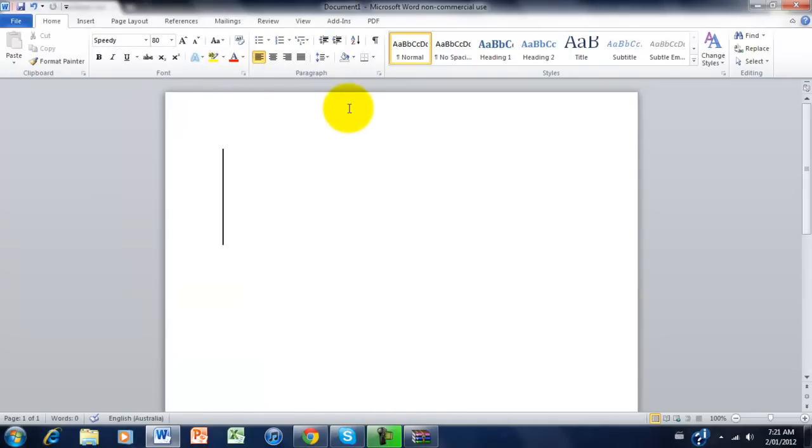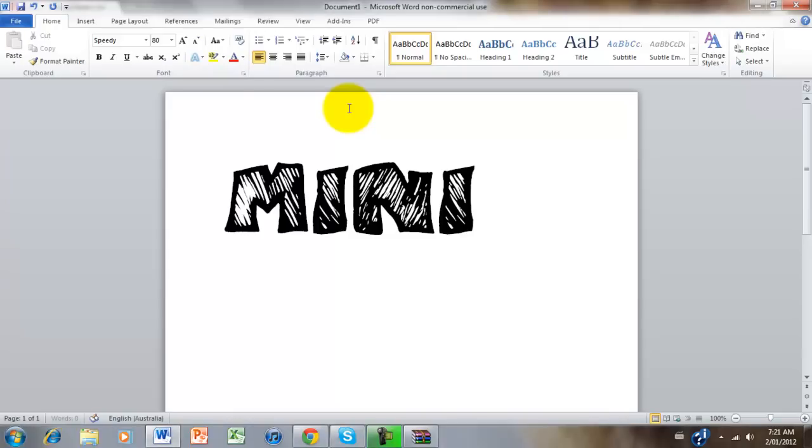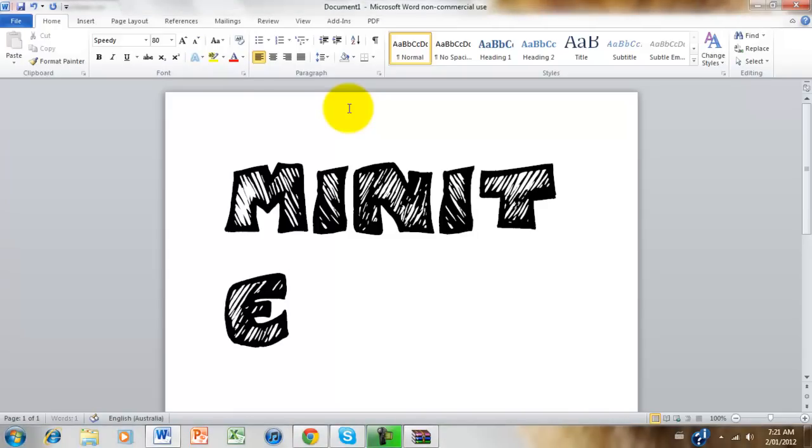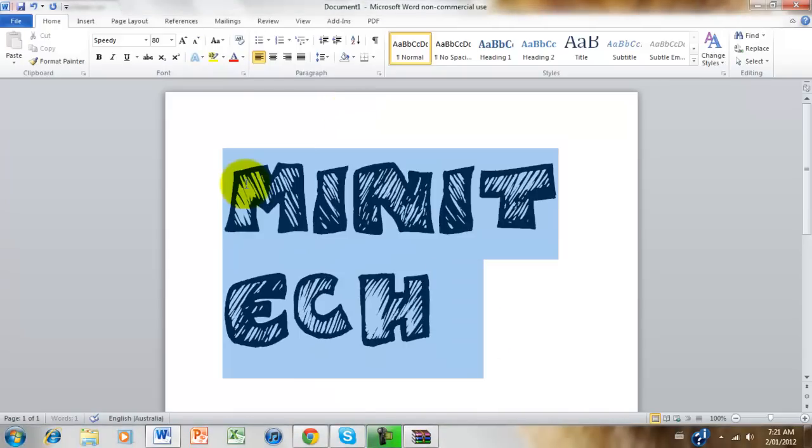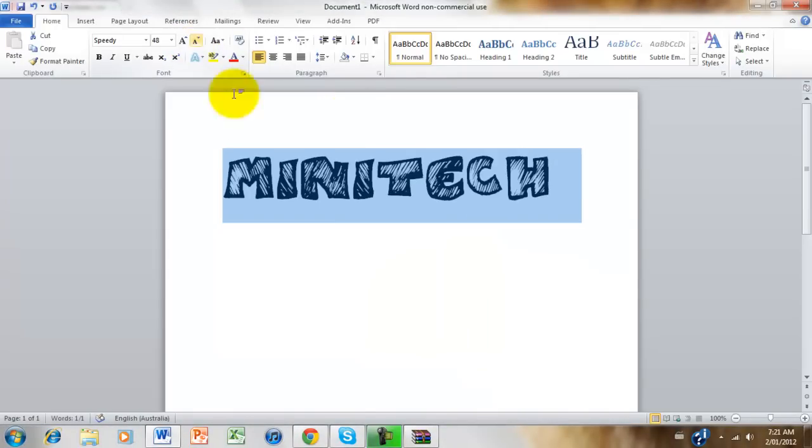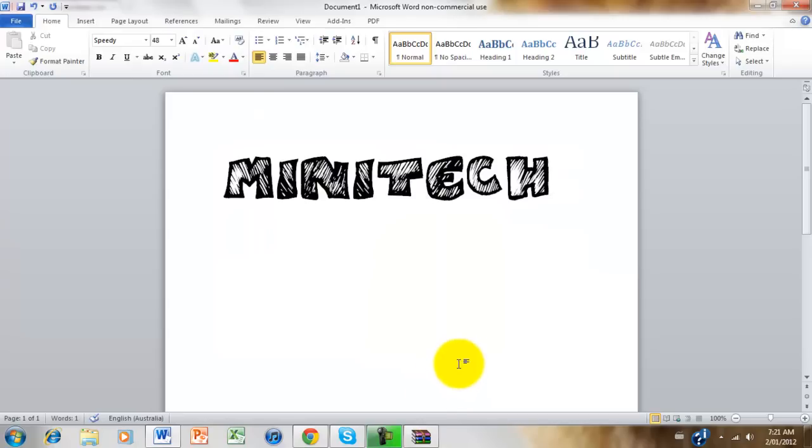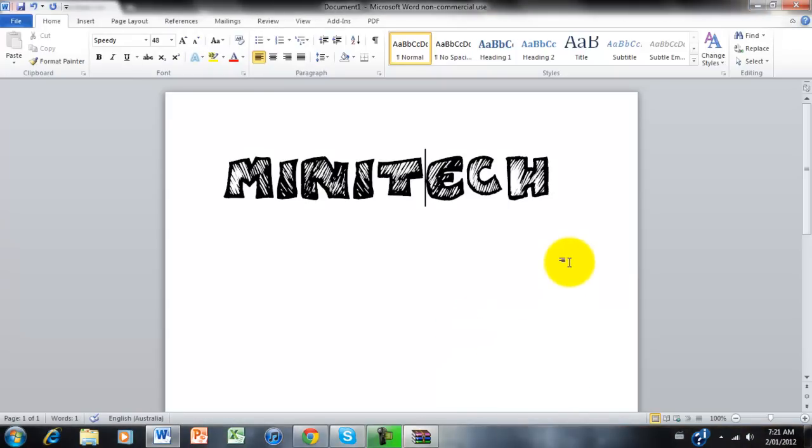Now just type in Minitech. Make it big there. There you go. It looks really nice. Looks really good on PowerPoint presentations and other various applications like Adobe Photoshop and After Effects.